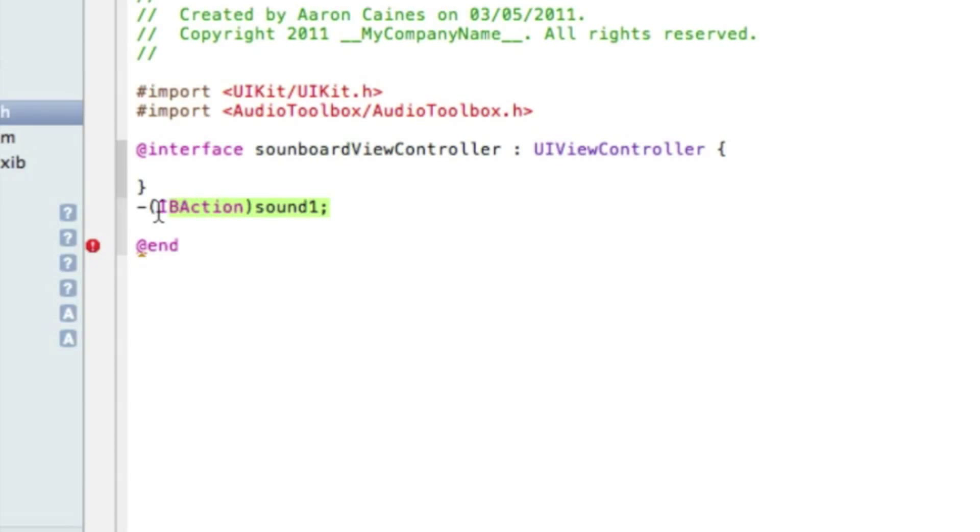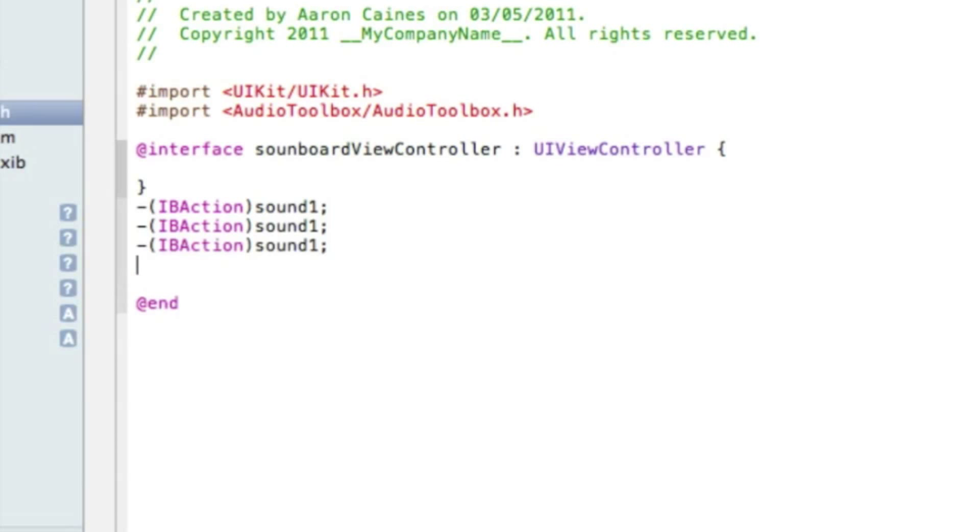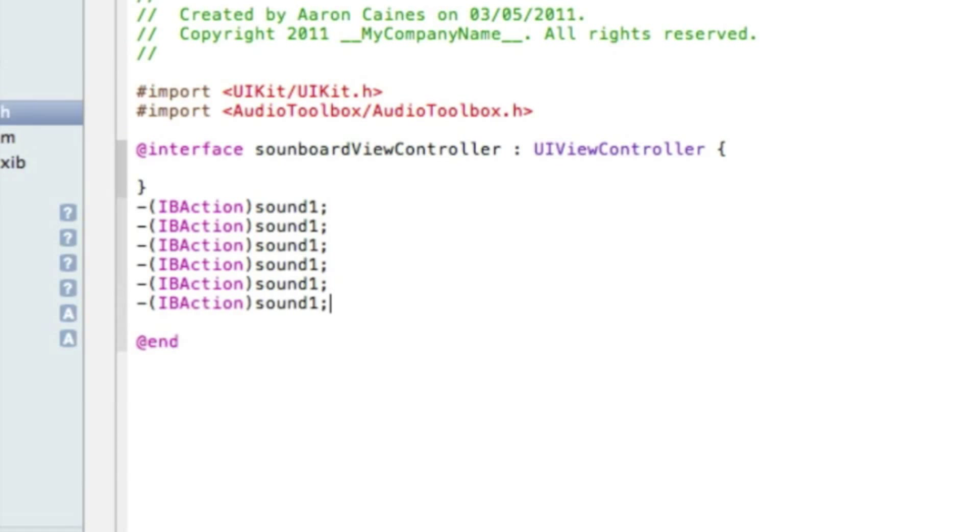And to save time we can simply copy that, paste it so we have six all together and rename them. So this is number two, three, four, five and six.